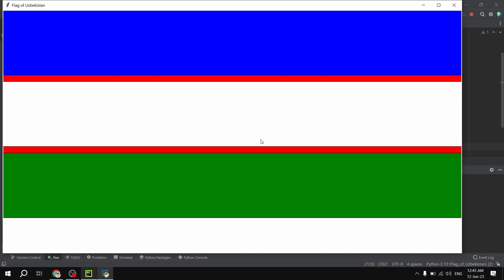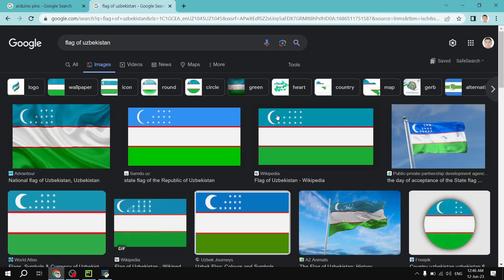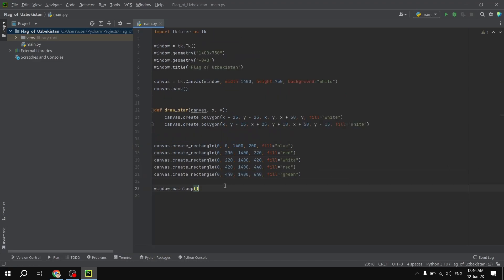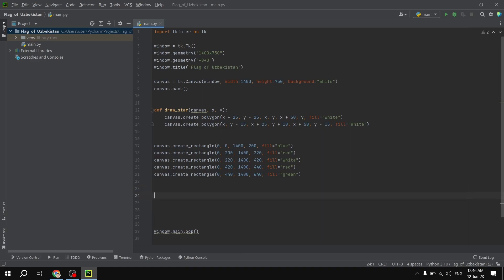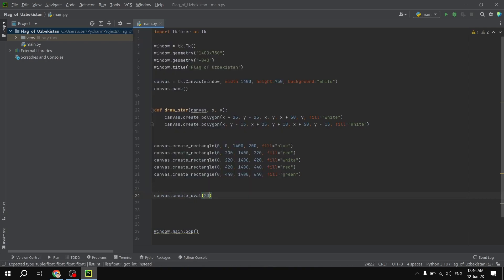As you can see we have the draft version of the flag. What we are missing is the crescent and the stars. We are going to continue drawing those. To draw the crescent we will use the oval shape. So: canvas.create_oval(20, 20, 180, 180), fill white, outline white — because the crescent is in white color.